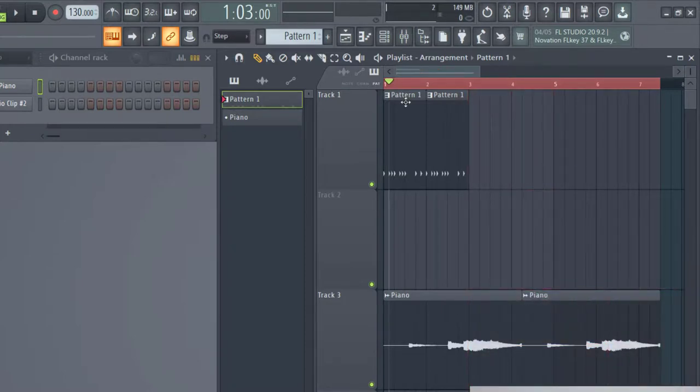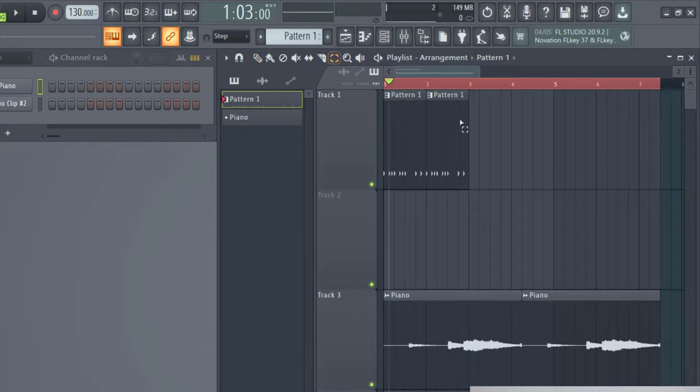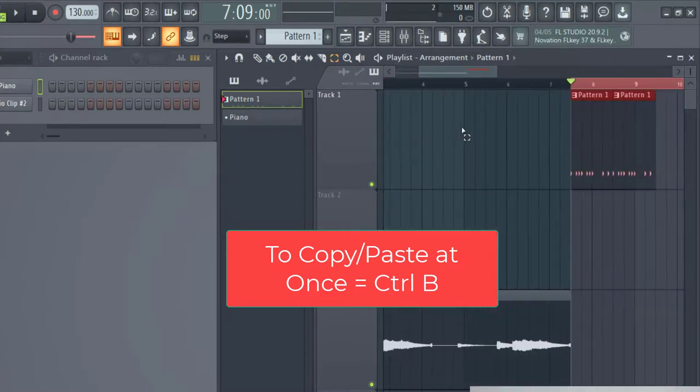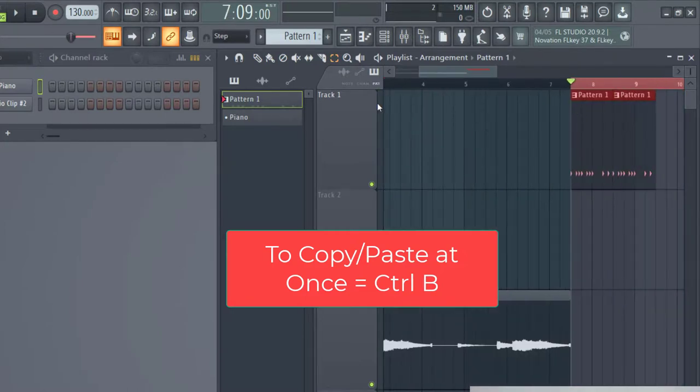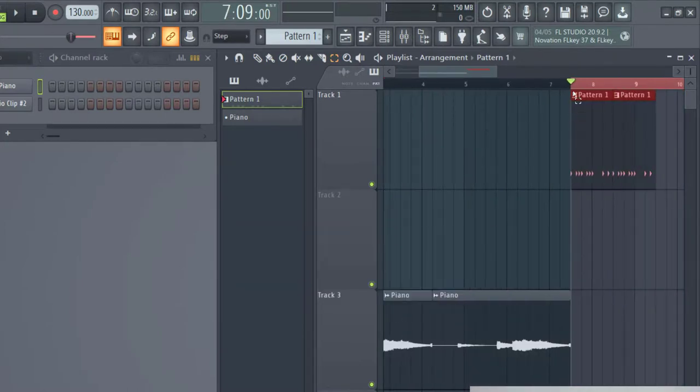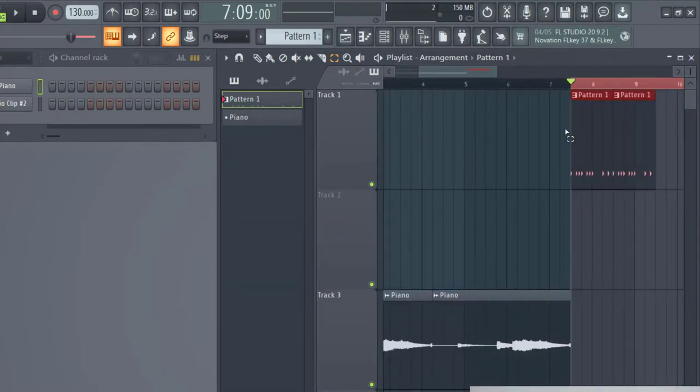Another way to copy and paste track information is to go ahead and have it selected again. And just press control B as in boy. And so that snaps it to the very last track that you have.